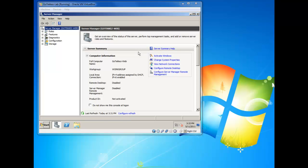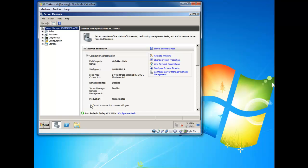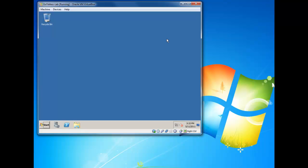When the machine's finished loading, it will always open up this window, unless you tick this box here — 'Do not show me this console at logon' — which I do. Then close, and we're good to go.